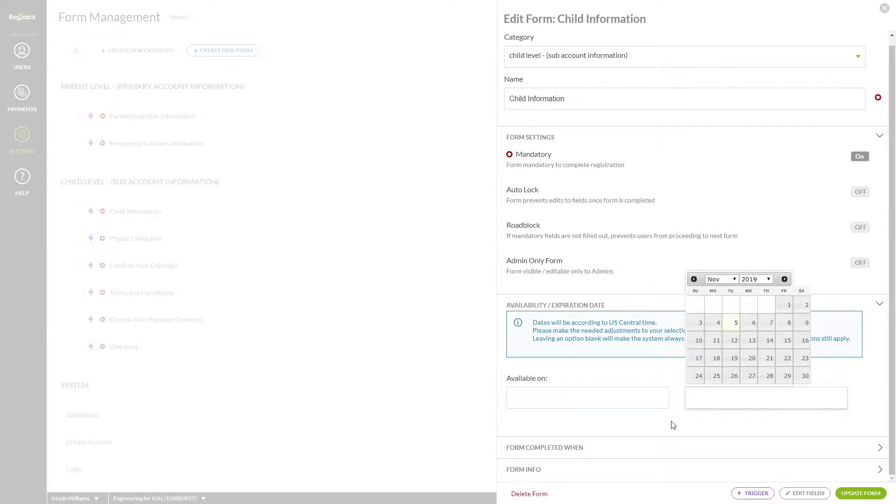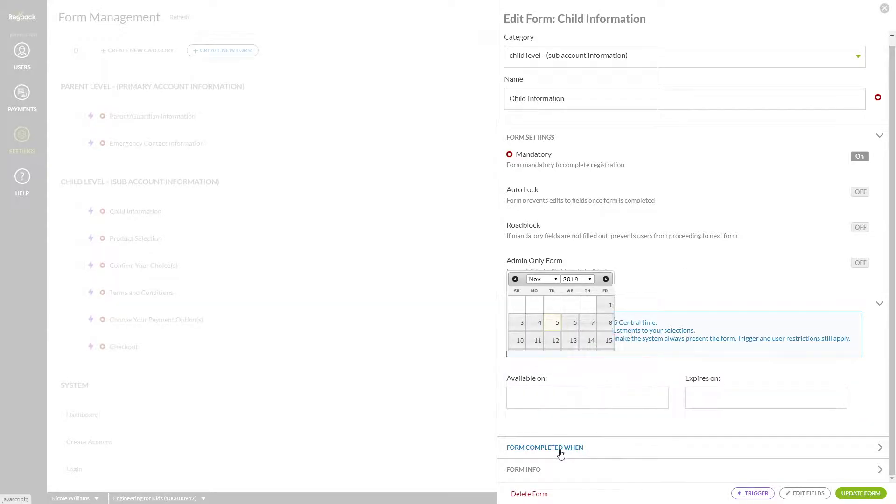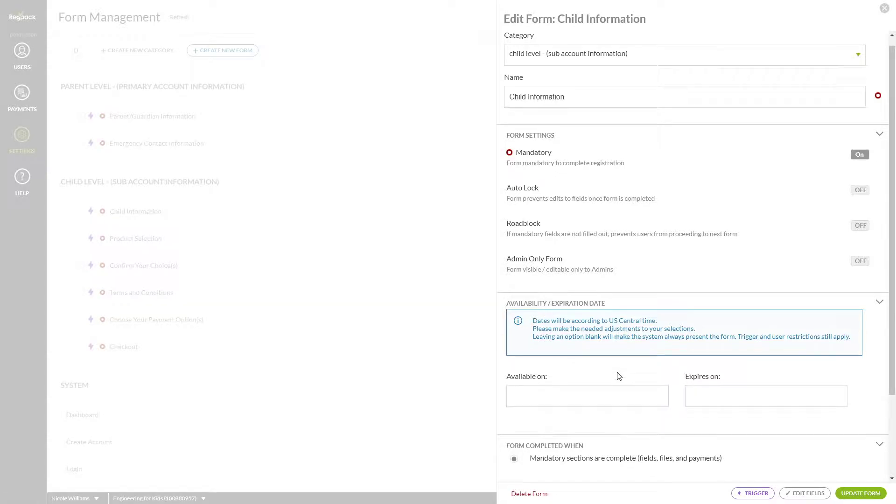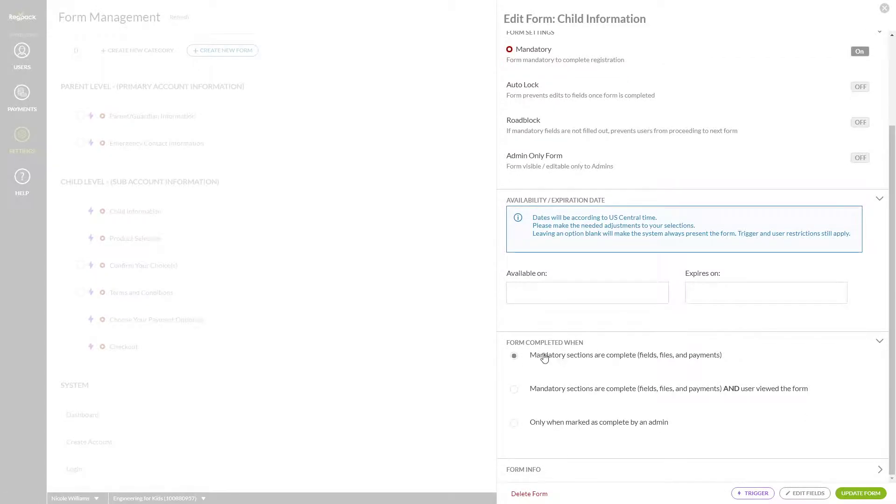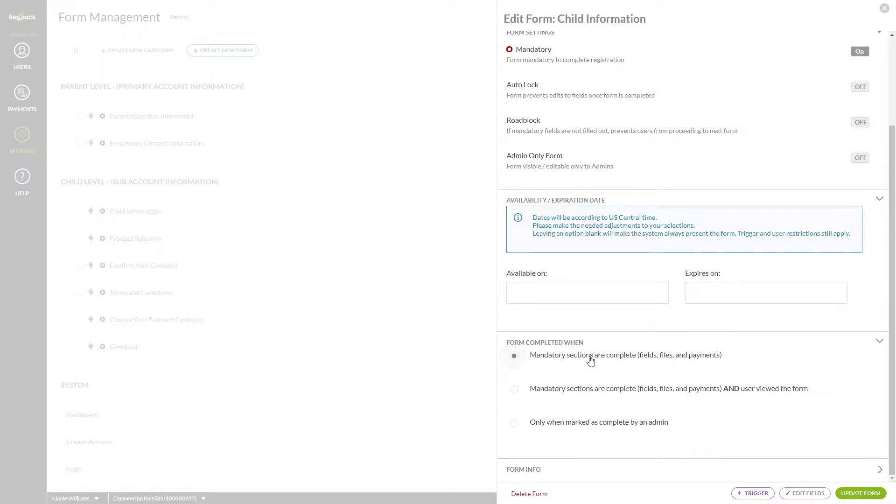If your form is just some text, for instance, you may want to change when the form is completed to say that the user must view it first, since the system defaults to filling out all fields, files, and payments. Since none of those things exist on a text form, this might be good to change. More often than not, this setting will not be touched.